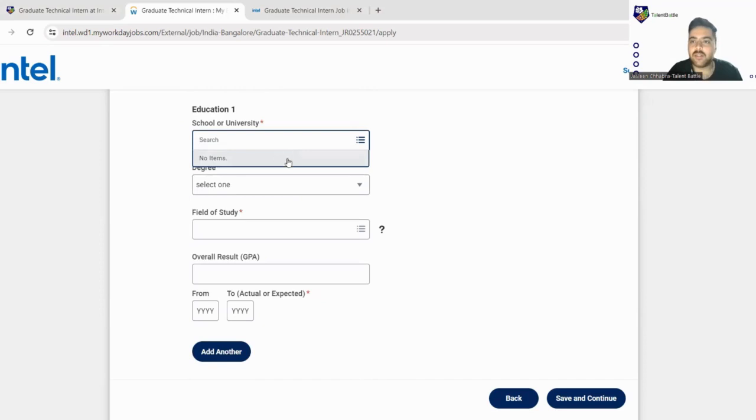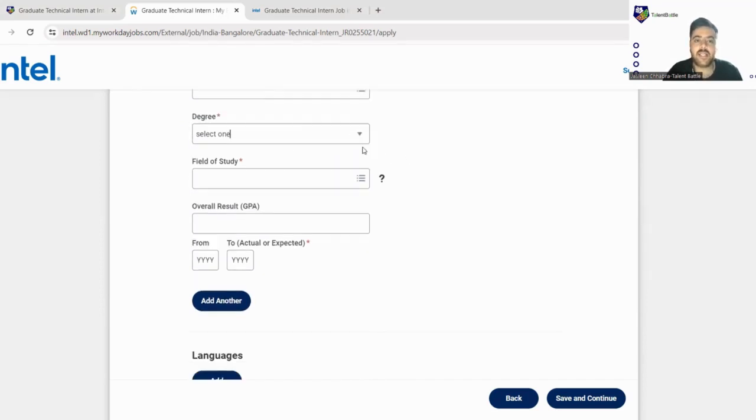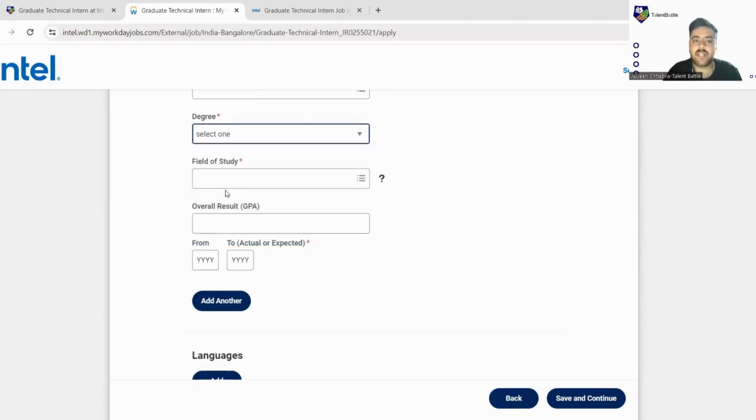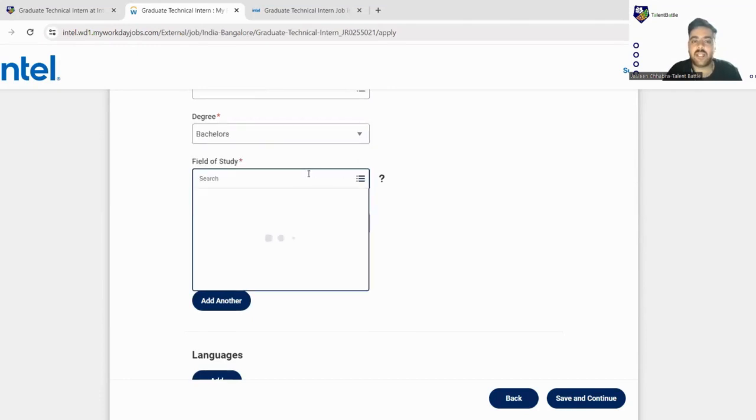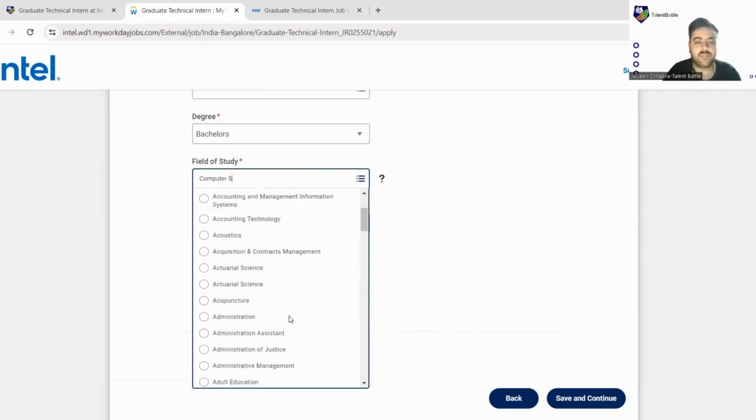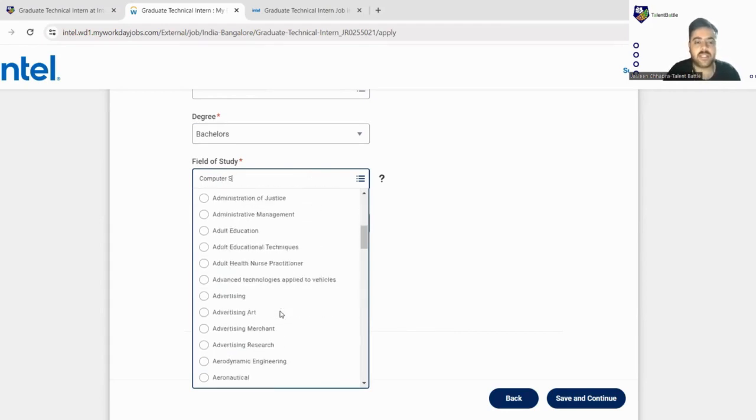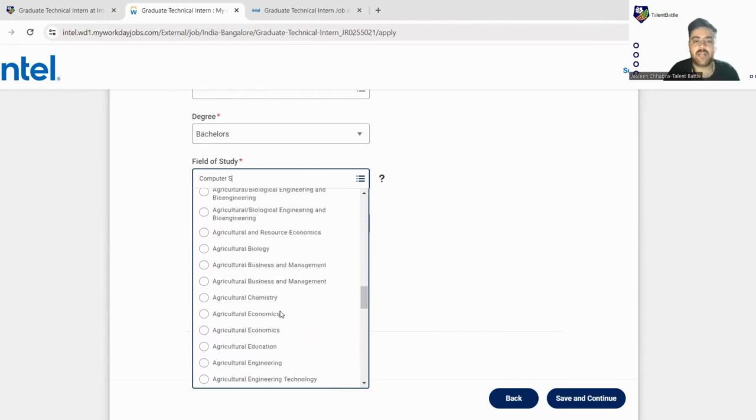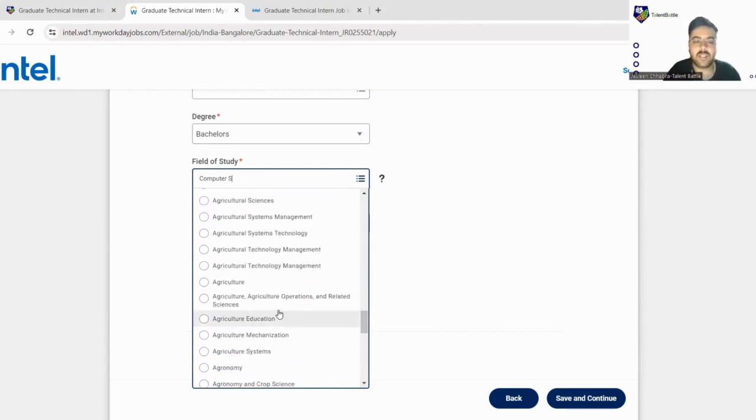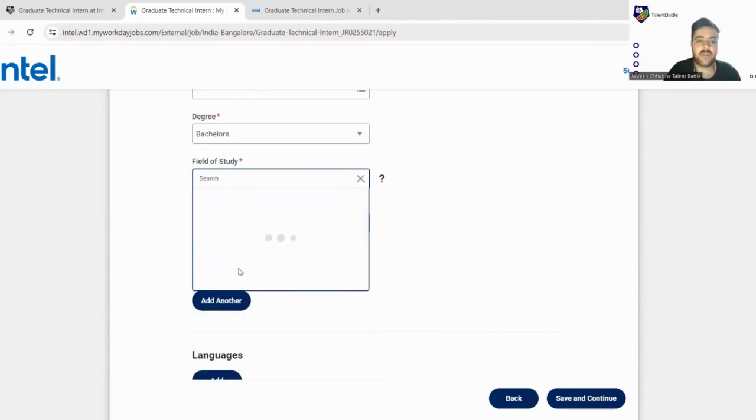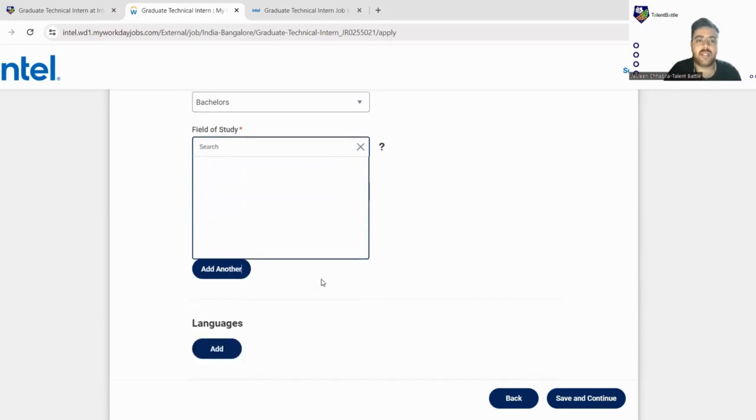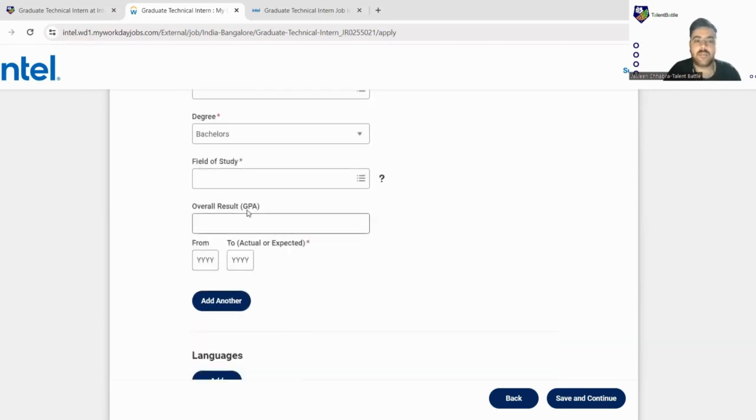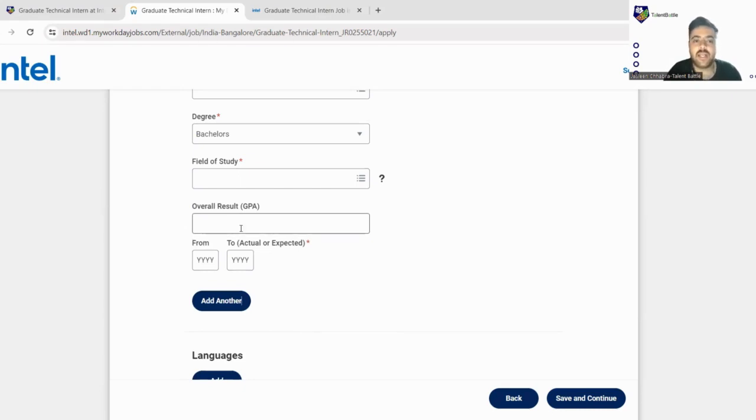Next in degree there is a dropdown menu. You can pick from here, let us take it as Bachelor's. Field of study, computer science is mentioned so you can take computer science. There are a number of degrees mentioned here so you can just scroll and find out your specific branch and just click on that. Next is your overall CGPA, so you can just take out an average of all the semester results which you have achieved and just fill that.